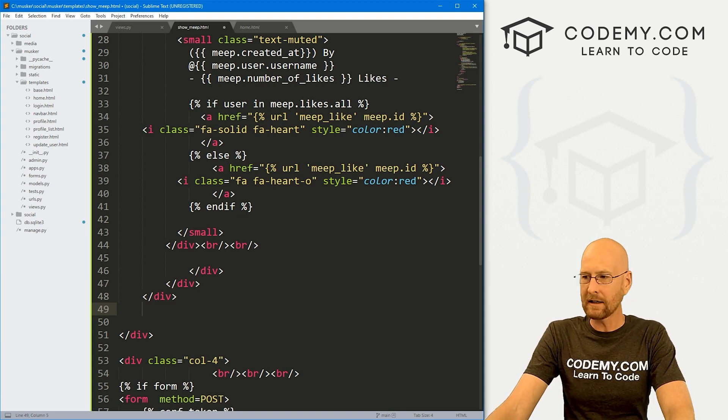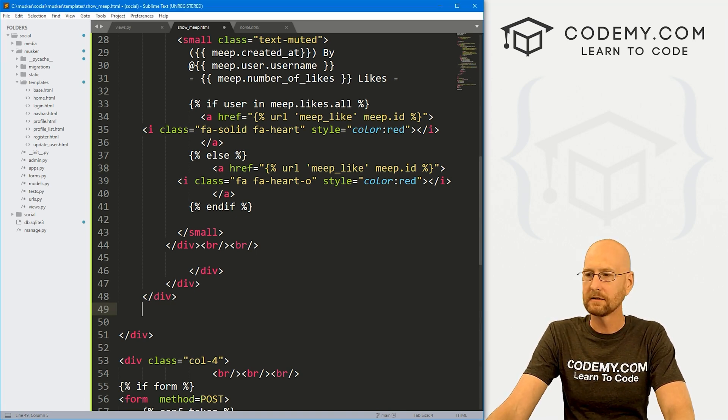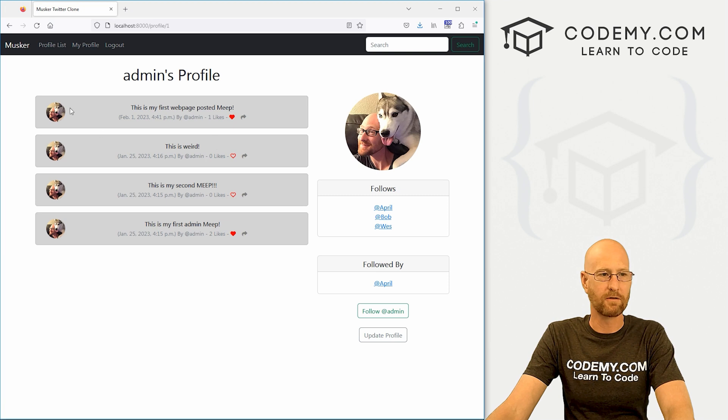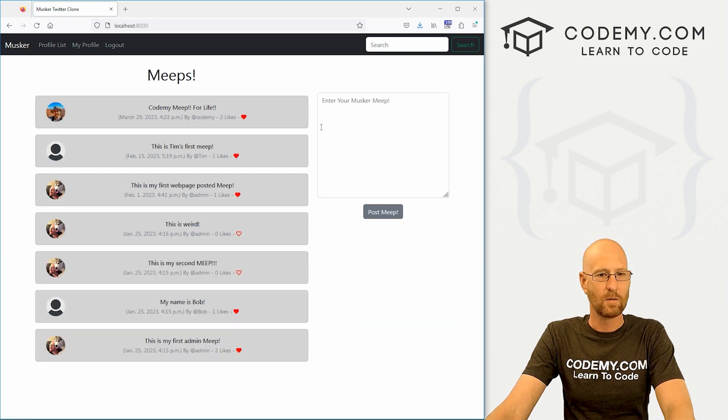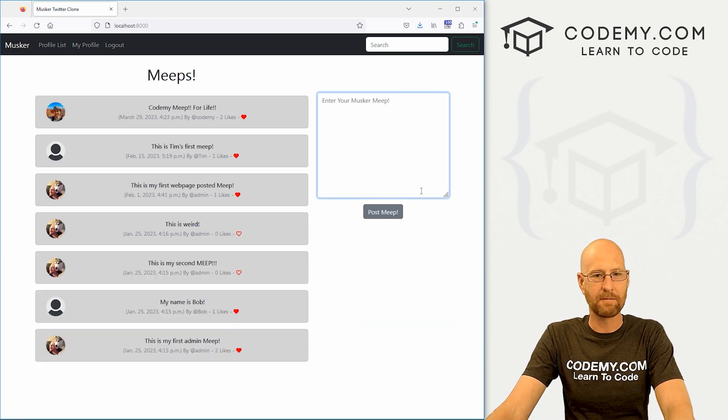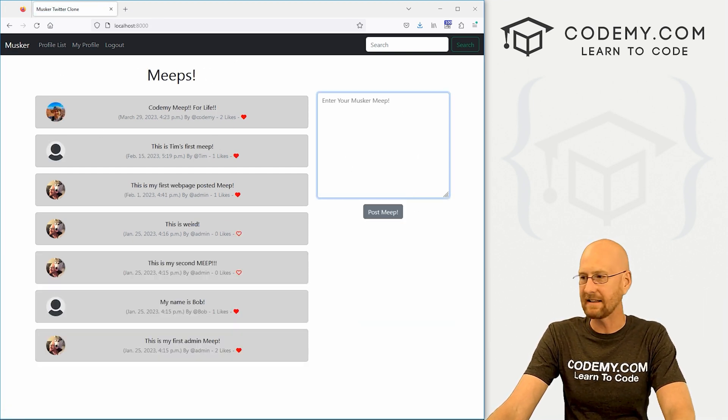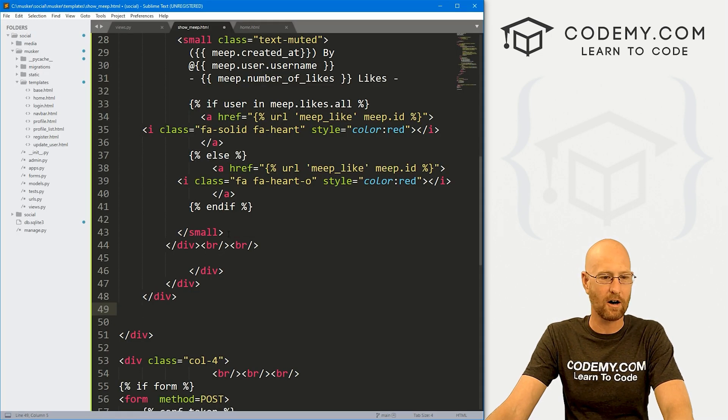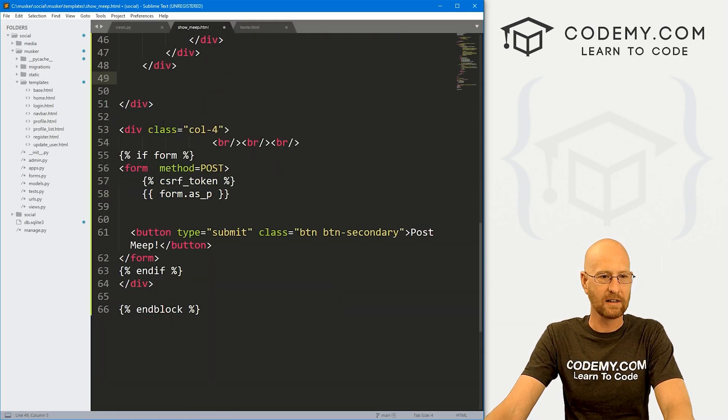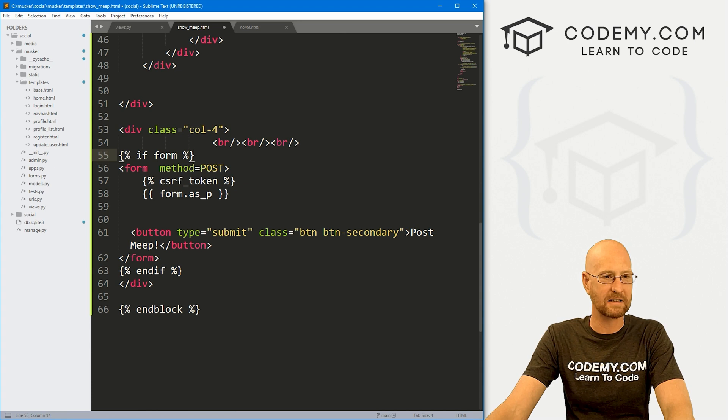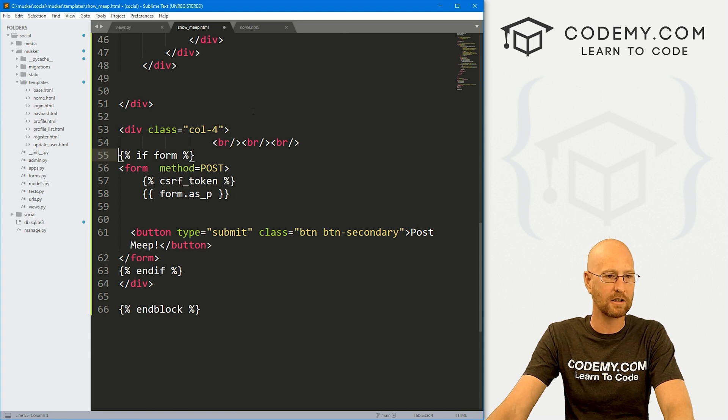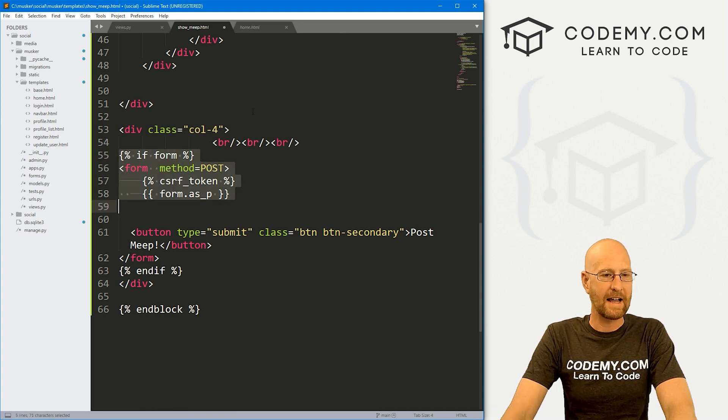And we can also come down here and get rid of that end for tag there. And if we look at the homepage, we have this meep thing on the other side here. We don't really need that. So I'm just going to go ahead and take that off. That's down here at the bottom.